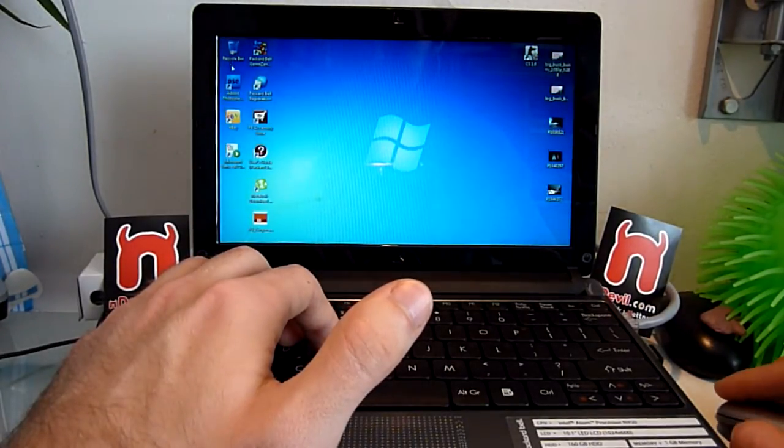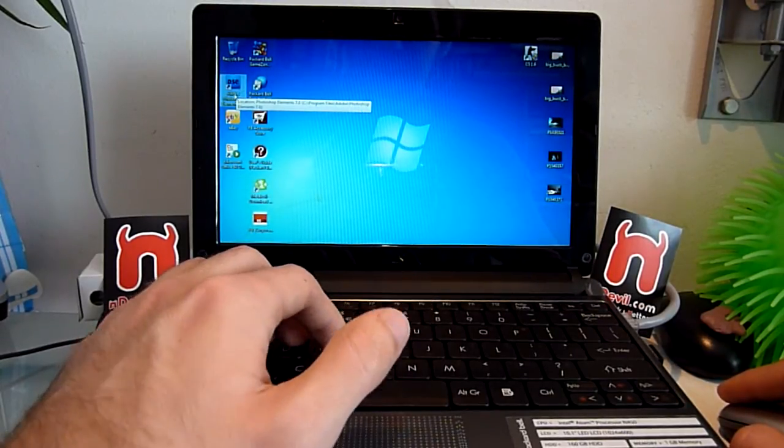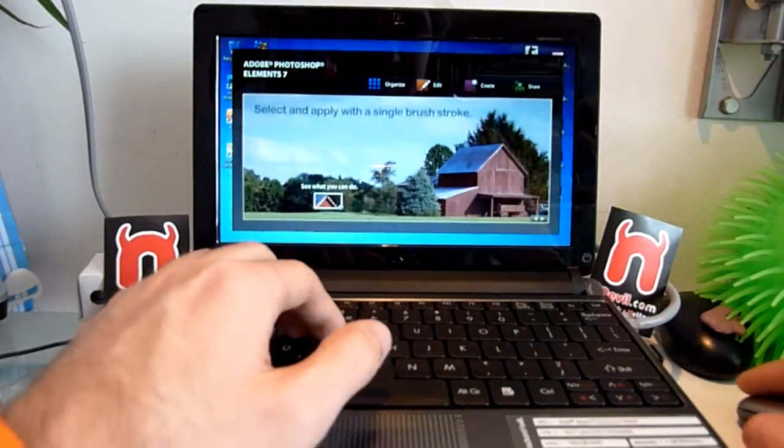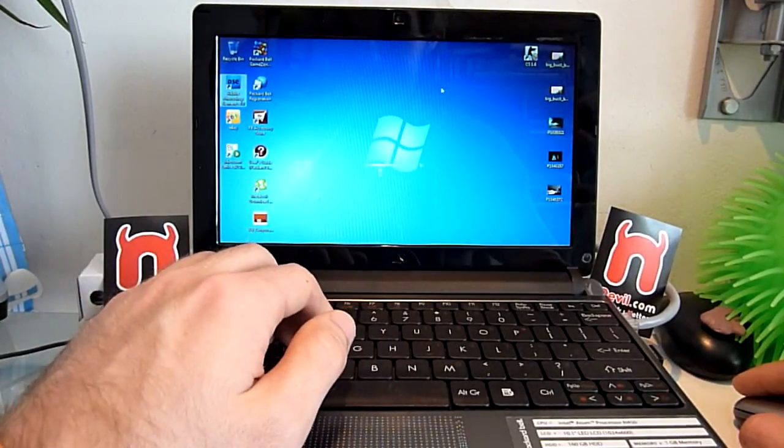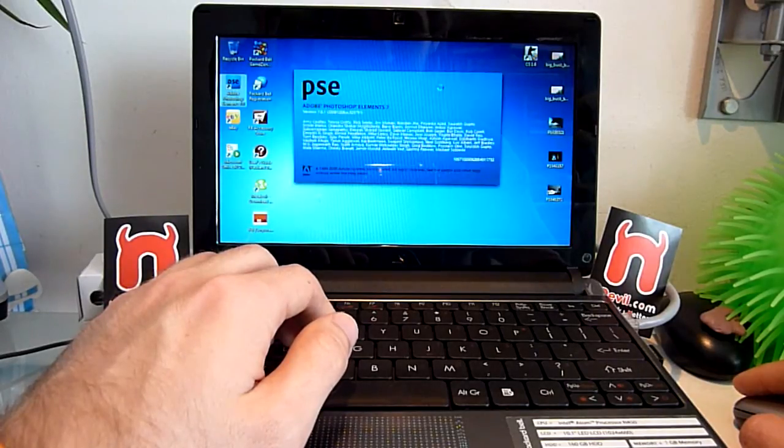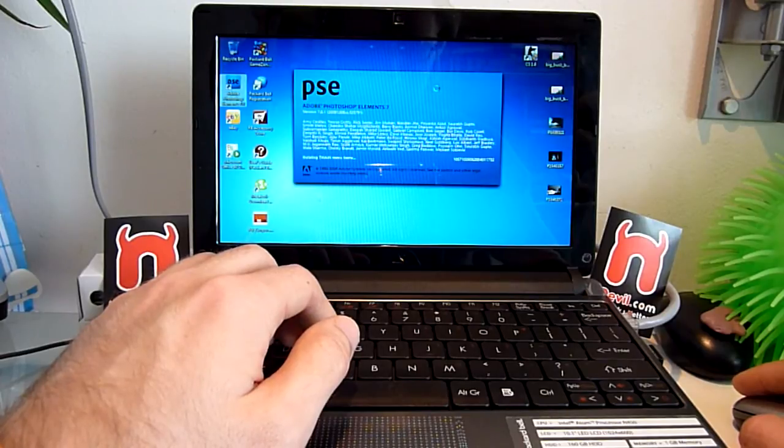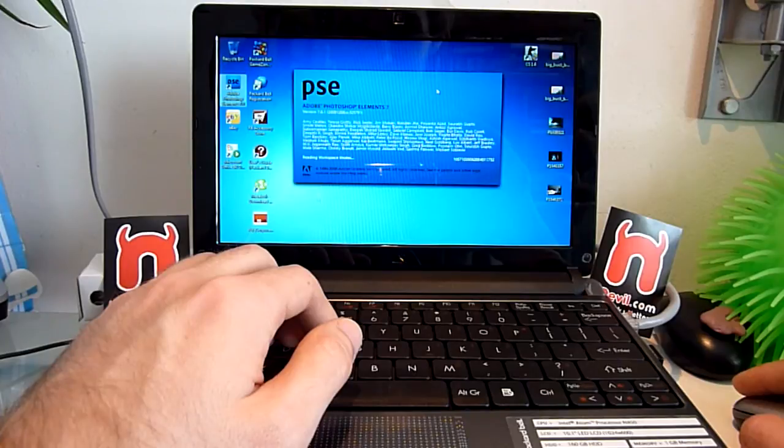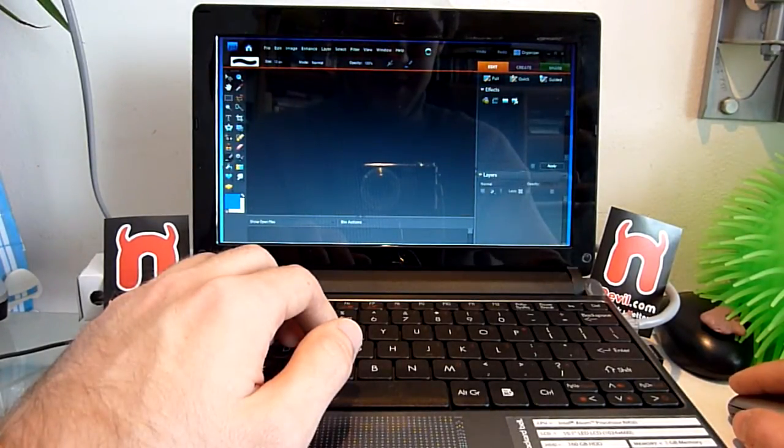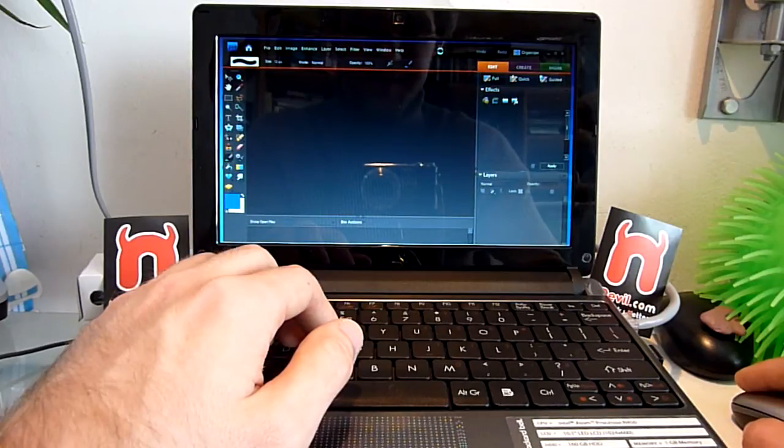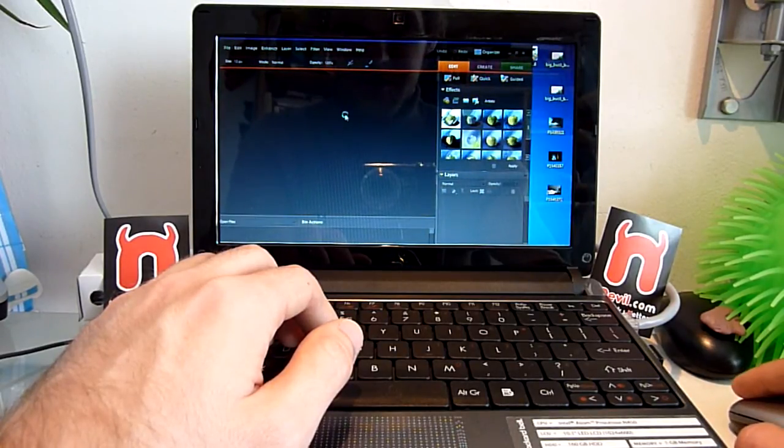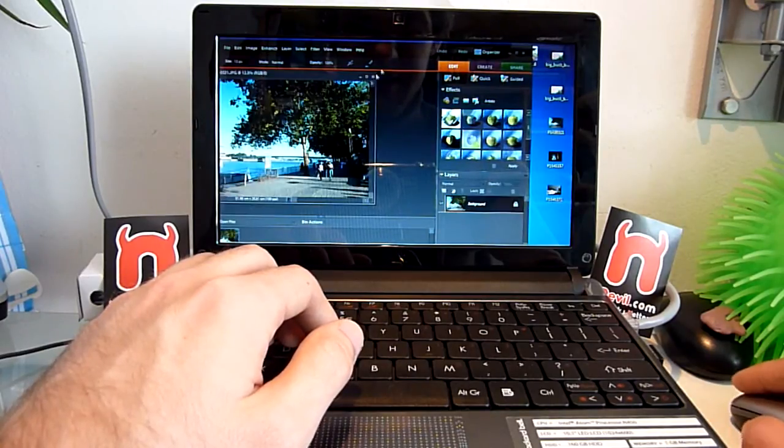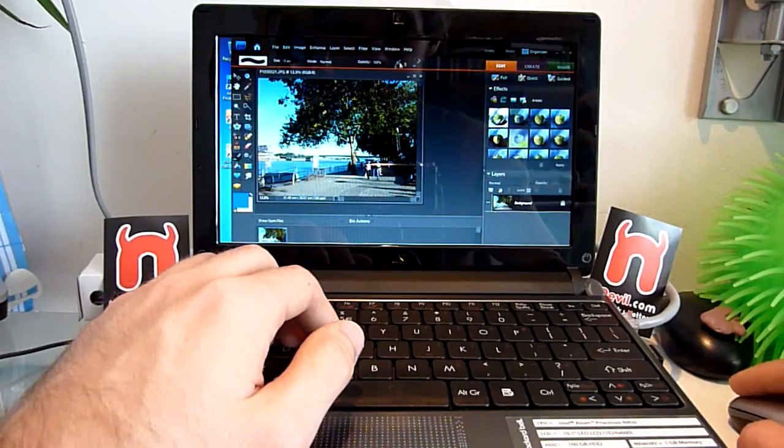My next test would be Photoshop Elements, which is preinstalled on here too. The two icons missing here are Norton programs because I deinstalled the antivirus and online sharing applications because they slow the netbook down a lot. Let's edit a picture I have on my desktop. Let's take this one which I took in Cologne. Nice summer weather.